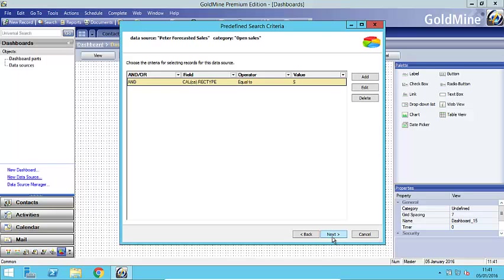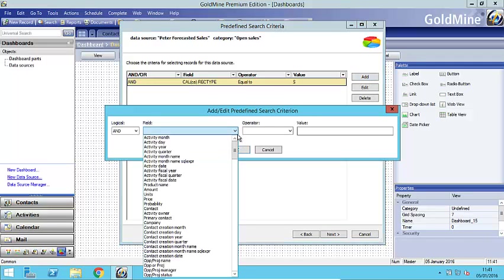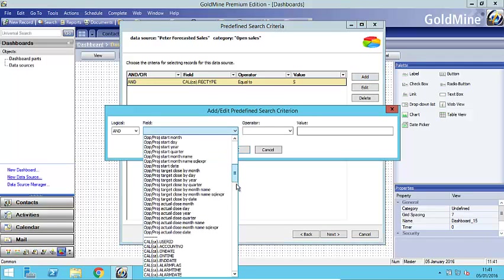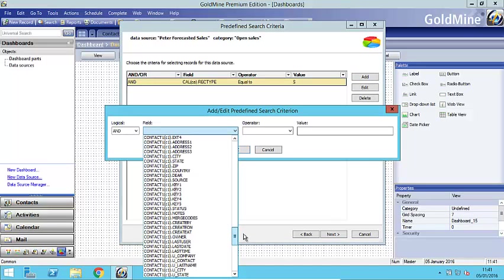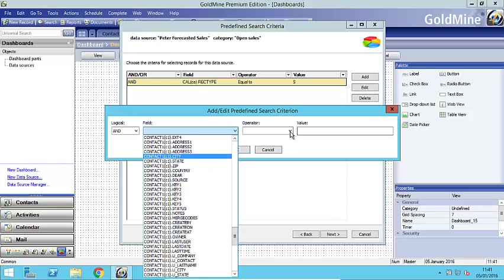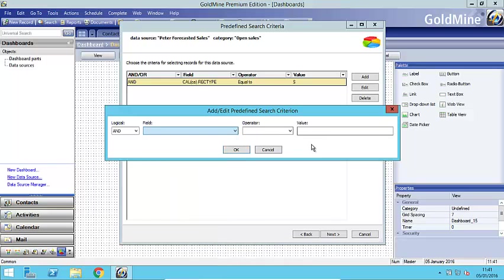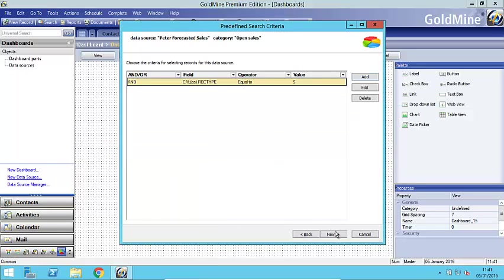Now this screen here is the those that know SQL queries this is the where clause if you like. So this is the select statement. So I only want to see customers or I only want to see forecasted sales within a particular geographical location. And again if I wanted to do that I could go and add a particular field such as the city field for example here and then choose the operator equal to London for example. But I'm not going to do that. I'm going to skip this section because I want all of my forecasted sales.